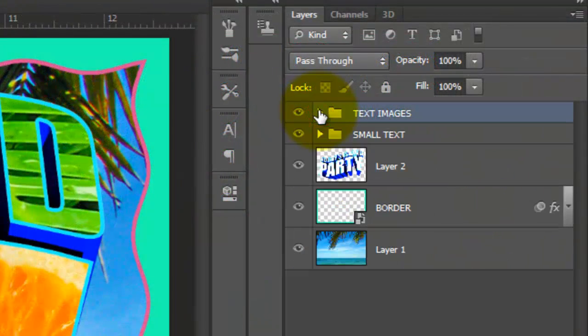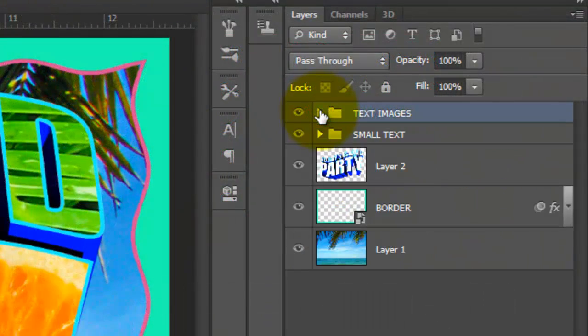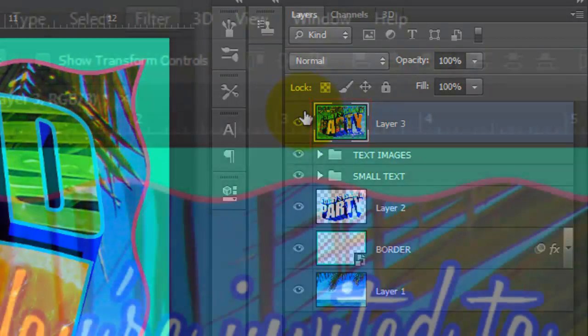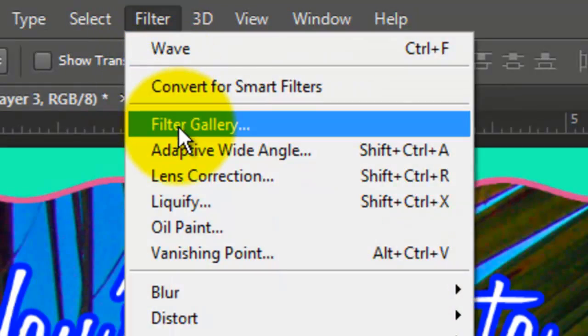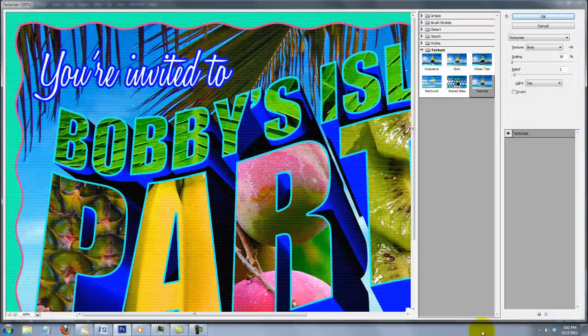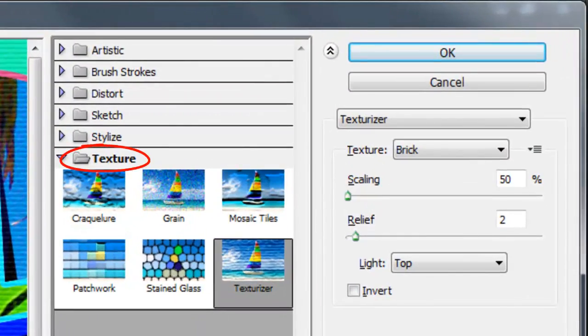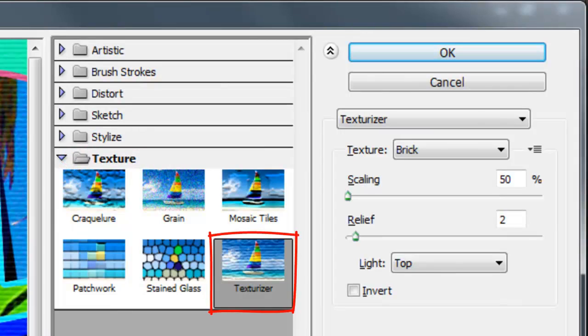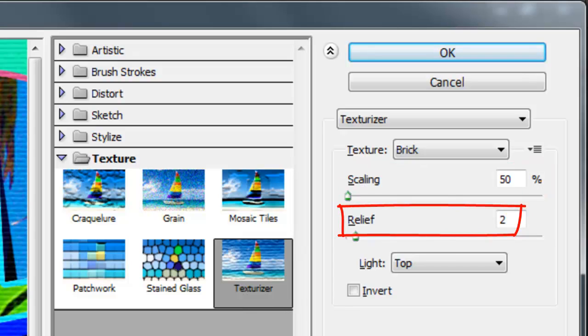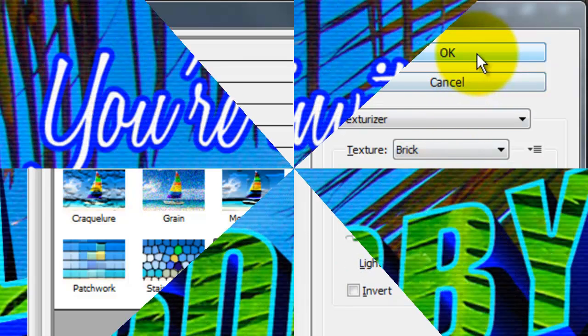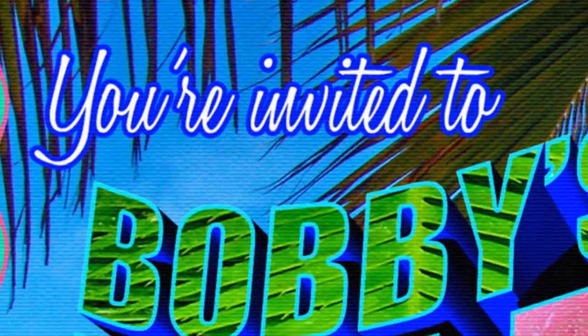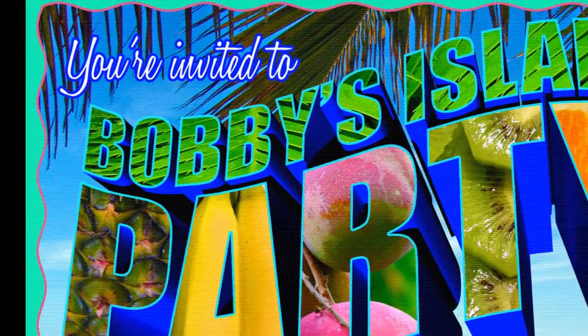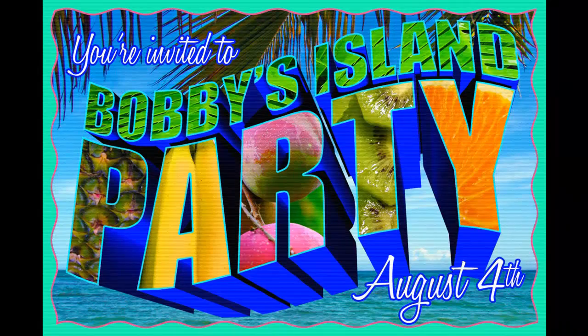Collapse your folder and press Ctrl-Shift-Alt-E or Cmd-Shift-Option-E on a Mac to make a composite snapshot. Go to Filter and Filter Gallery. The Filter Gallery window will open. Open your texture folder and choose Texturizer. We'll choose Brick. The scaling is 50%, Relief 2, and Light from the Top. This is Marty from Blue Lightning TV.